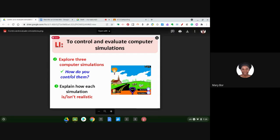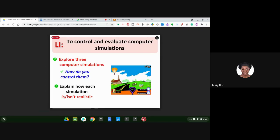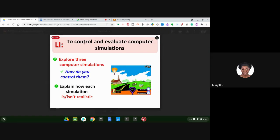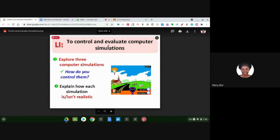And secondly, you're going to explain how each simulation is realistic or not realistic. So these are the two tasks for today's lesson, and we are learning to control and evaluate computer simulations.